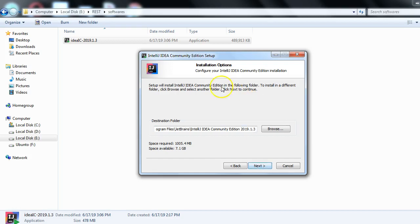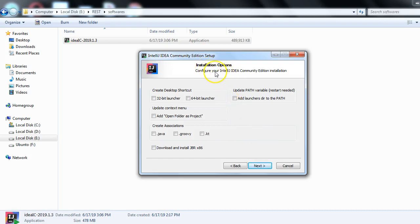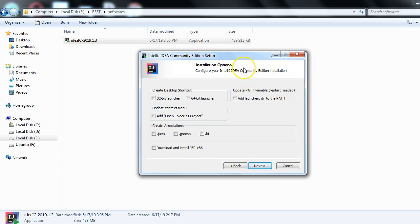By clicking Next, it will proceed and here you can see it has asked for some configuration — 'Configure your IntelliJ IDEA Community Edition installation.' Just a reminder: this Community Edition is free, open source software provided by JetBrains.